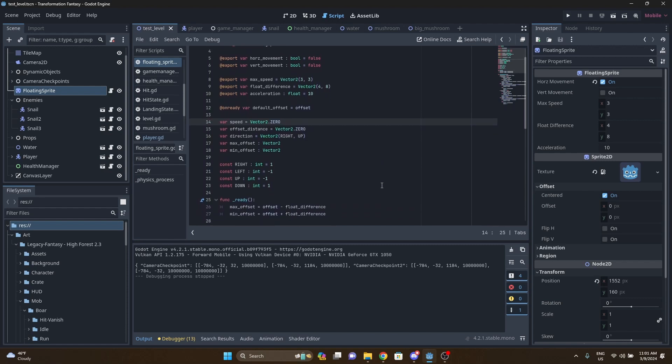But the important thing at the very top is the export variables. You can actually see over here on the right side that those export variables mean that I can actually set the different values from within the inspector on the right.